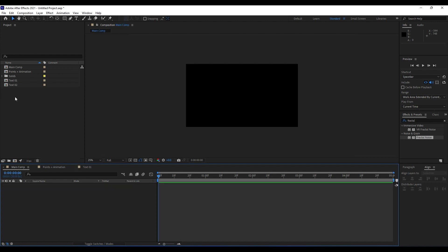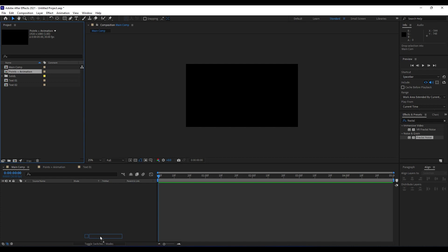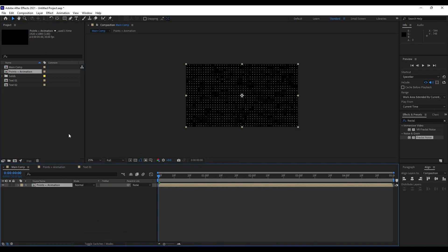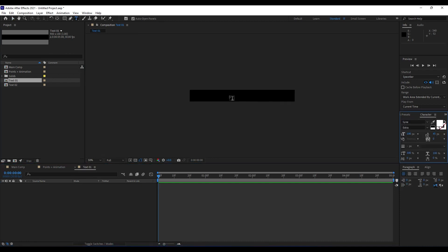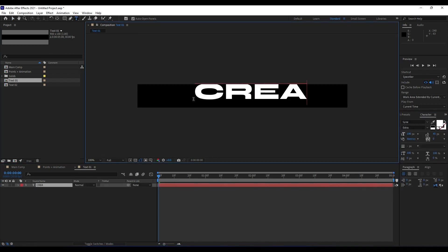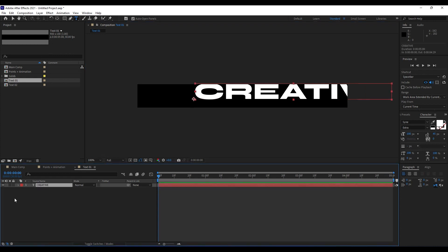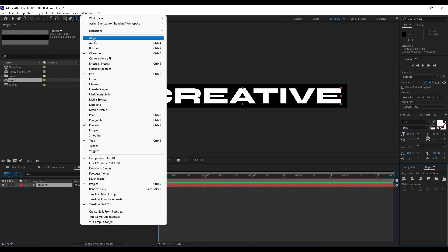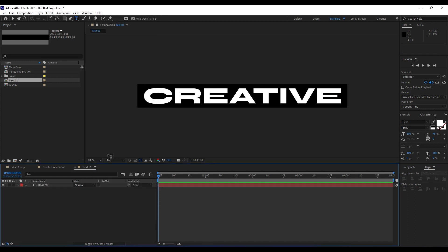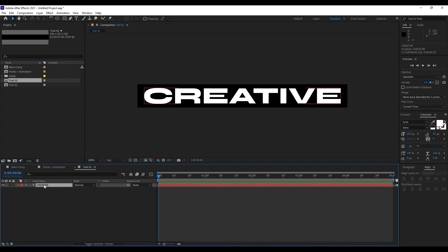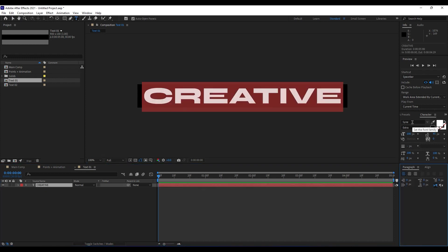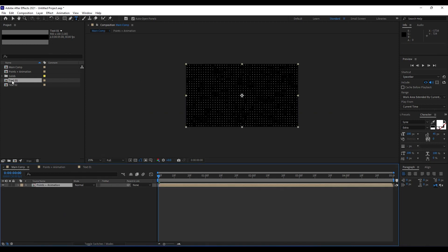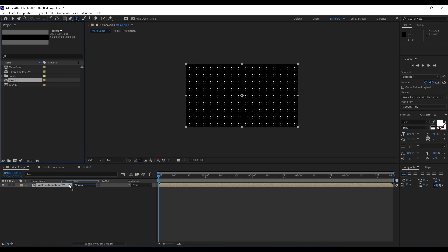Next thing we are going to do is to import our Points Plus Animation here in our main composition, and also we will add some text. Go here in this Text 01 composition, Ctrl+T, and then type 'creative'. I will just use random text for tutorial purposes, but you can of course type your own text. Go to the Align panel — if you can't find it, go to Window. I am using the Signed font from fontsquirrel.com. Drag and drop this Text 01 here in our main composition.